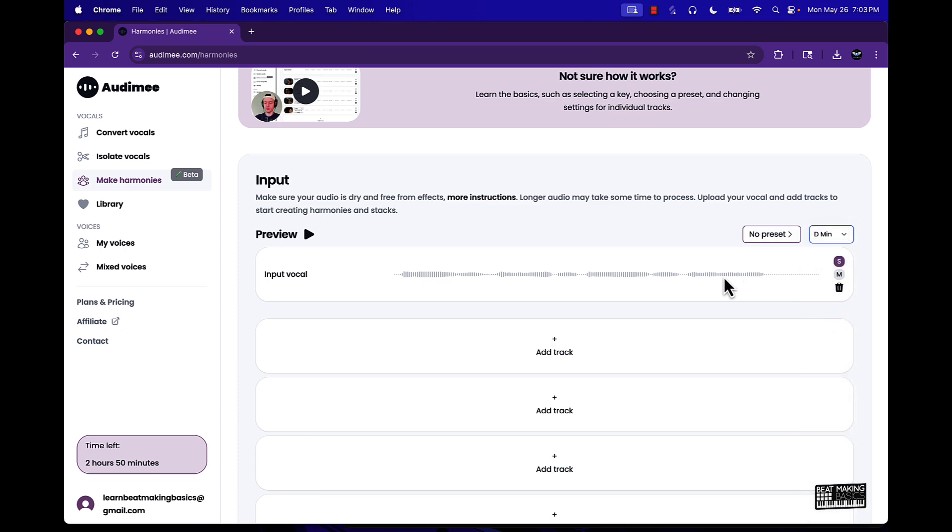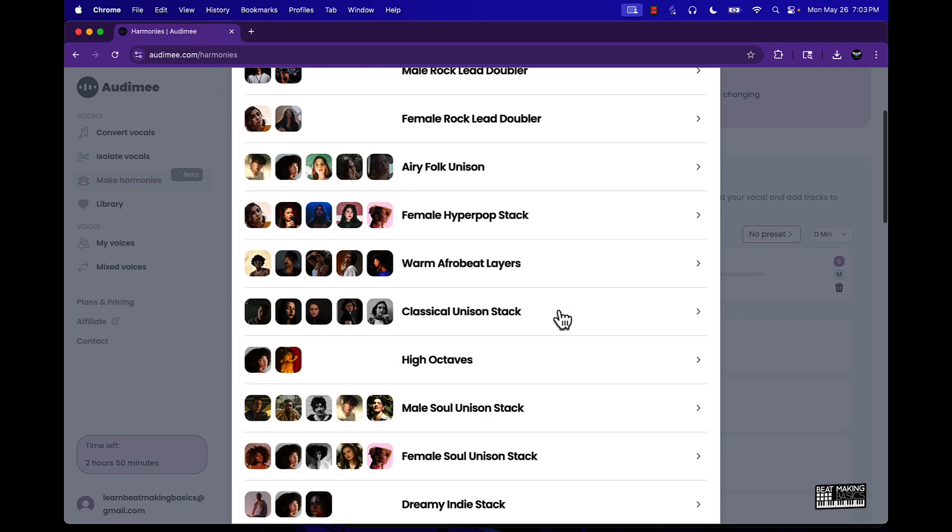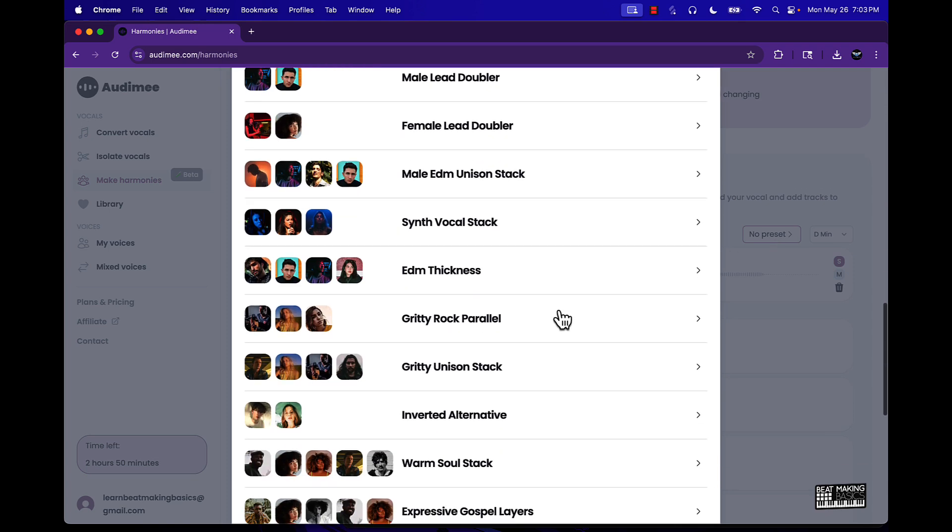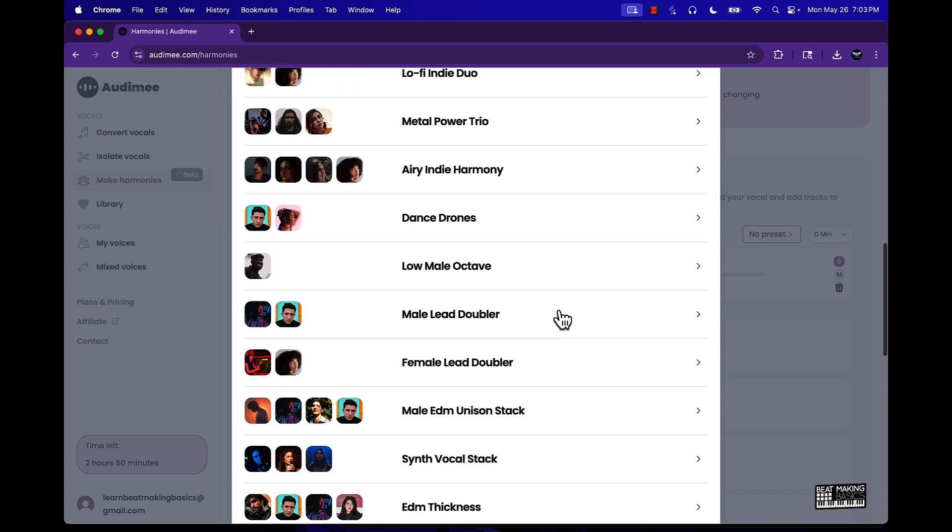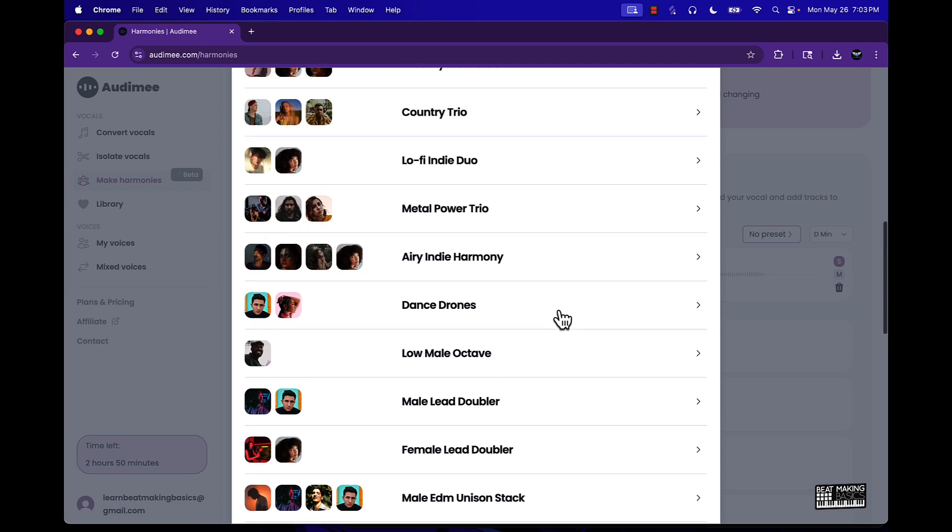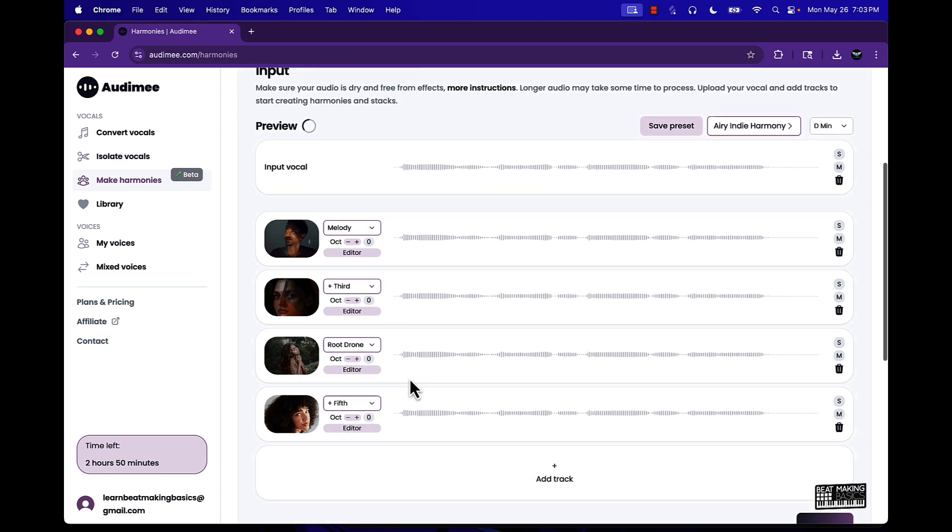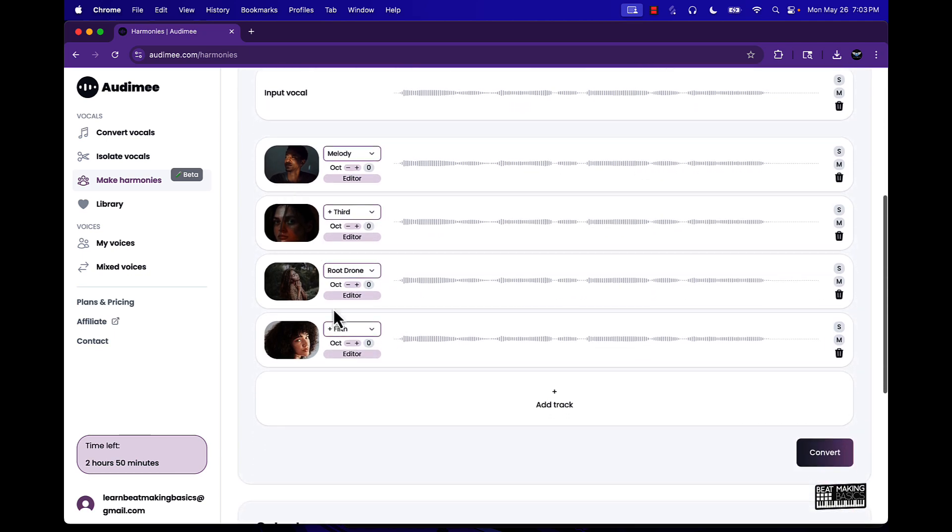And what I could do is go to presets here and find the different artists that I want to do the harmony. So say if I want to do this India harmony, we'll go ahead and click that and now what it's going to do is get the different artists here in a preset that will come in here and basically do the harmony for that.